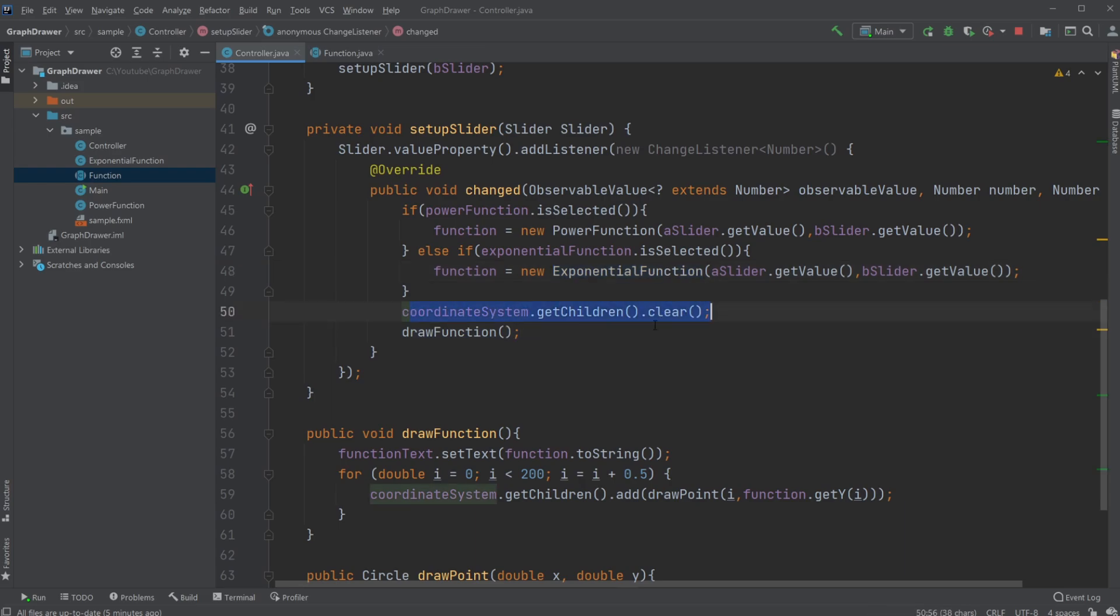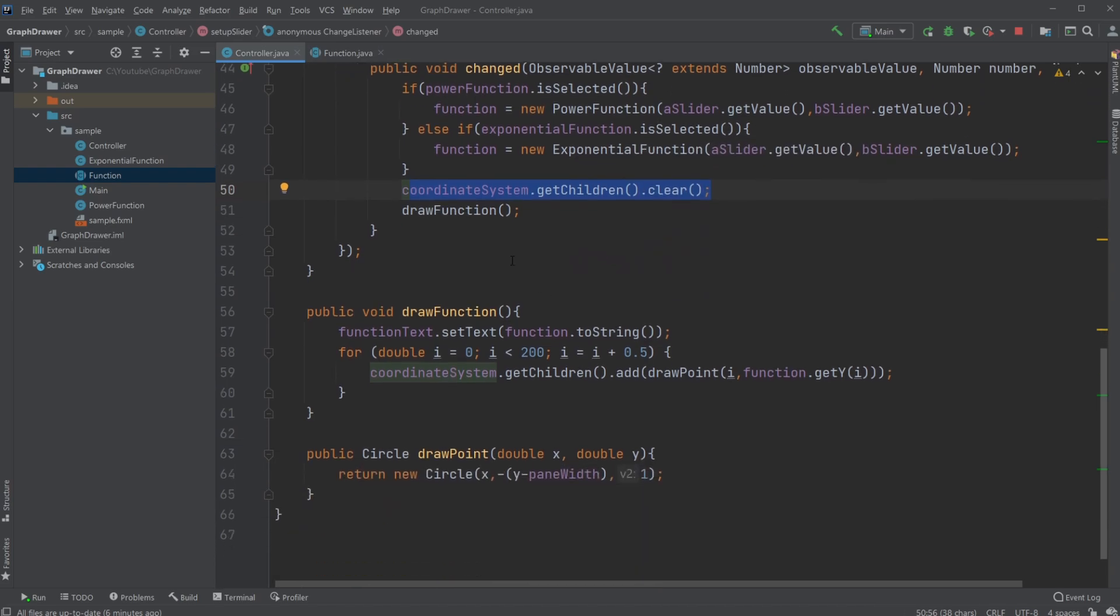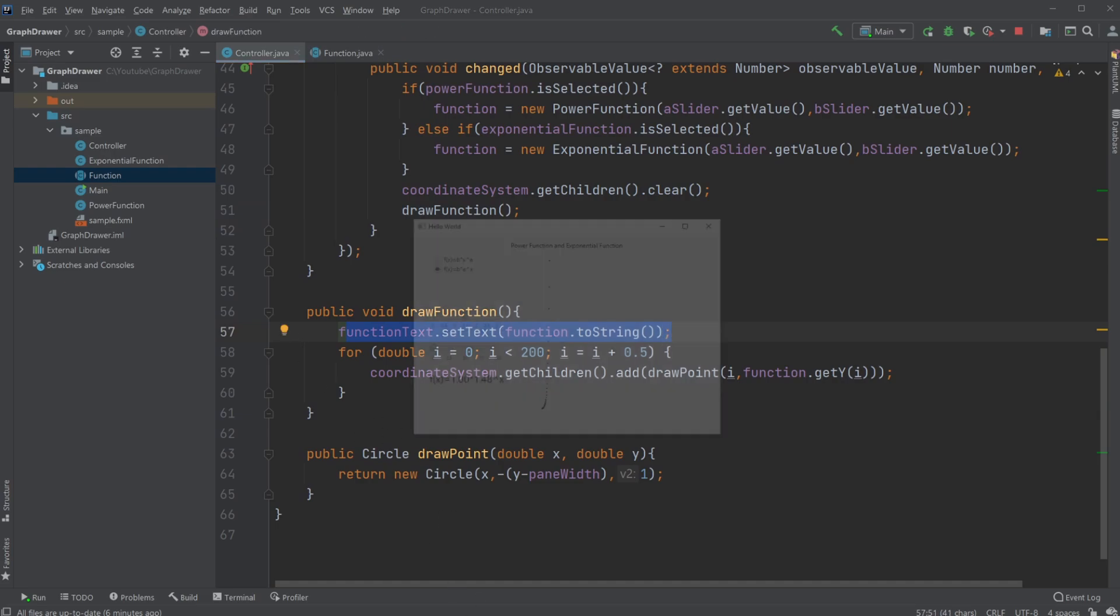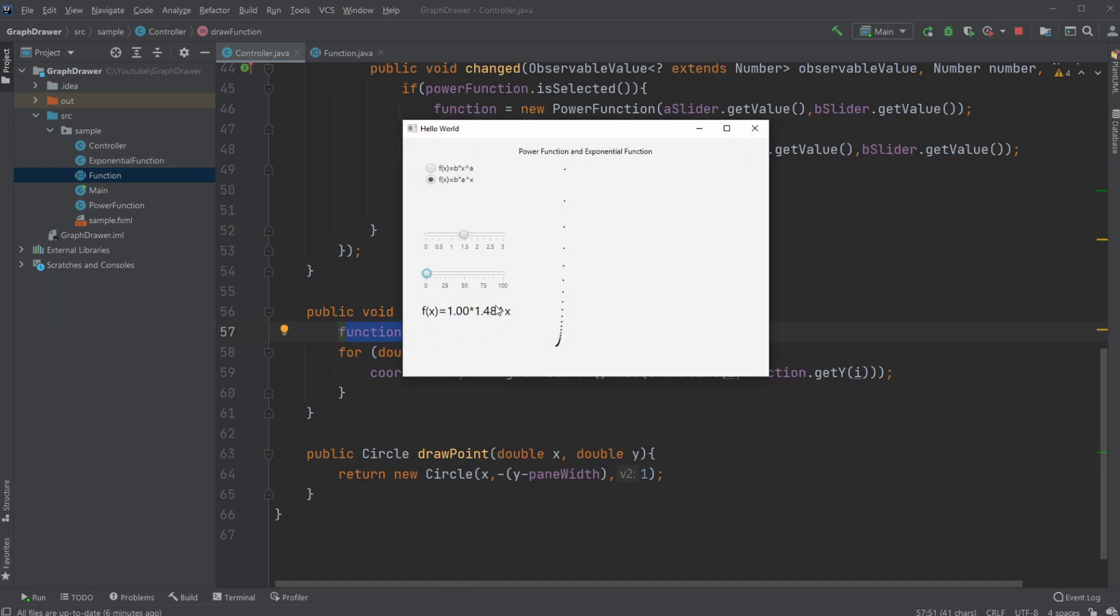We then update or first clear our pane, so remove all the dots if we had some already. And then draw the function, create the text to the screen showing what is the function we have right now.